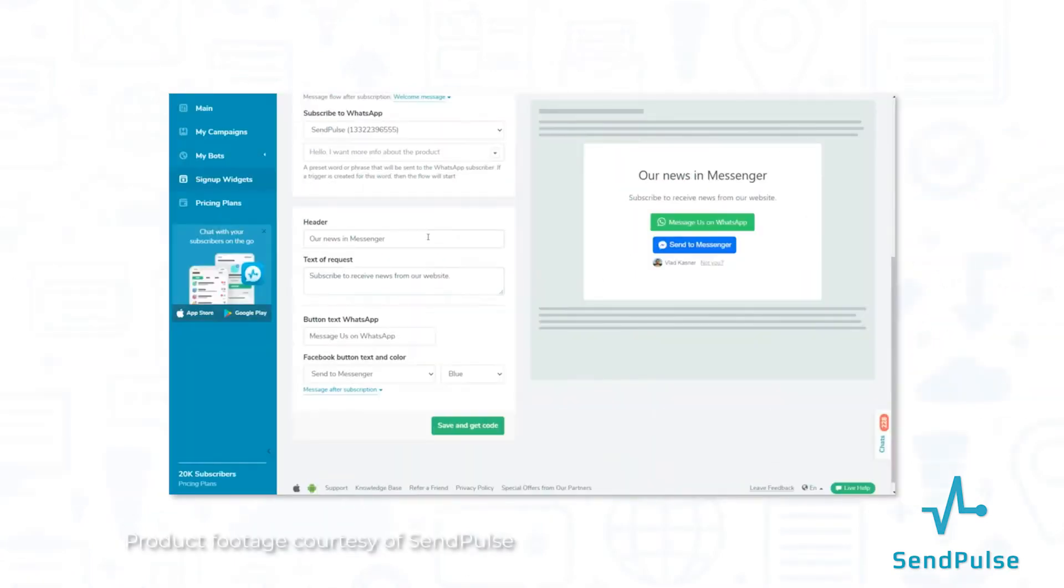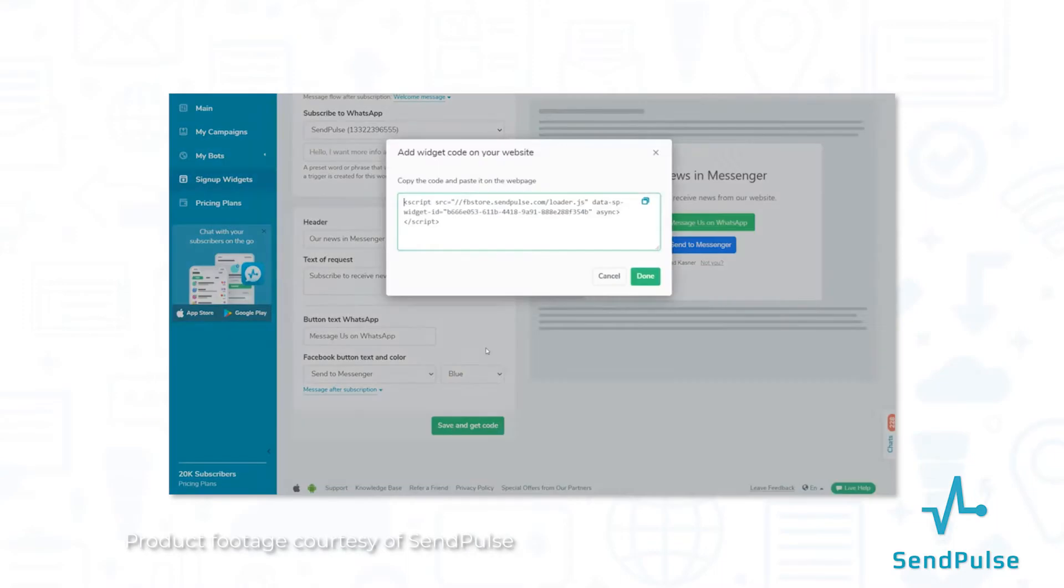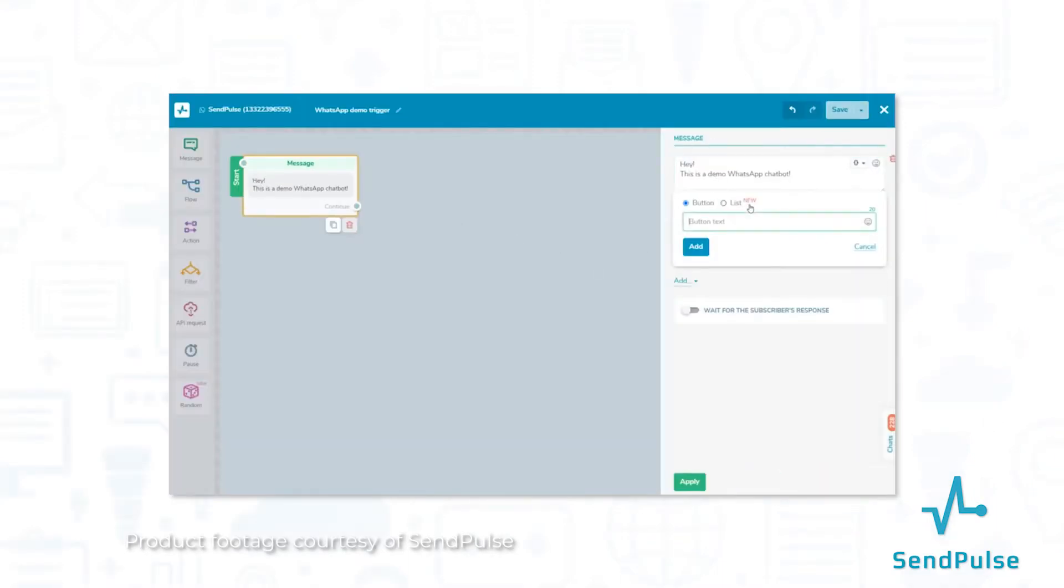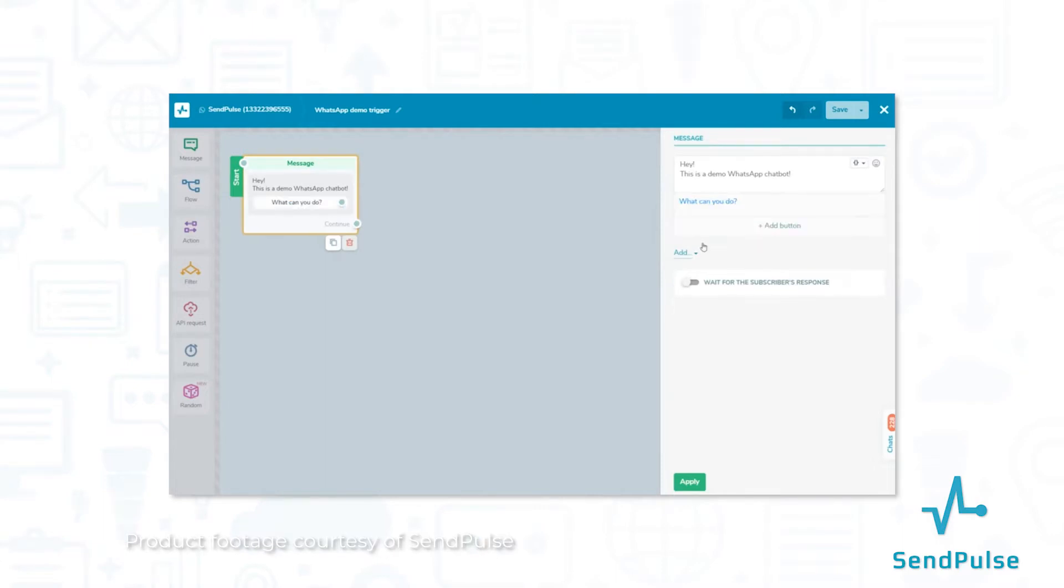SendPulse has a variety of options for marketing campaigns, whether users want to reach prospects through email, SMS, chatbots, or web pushes, or any combination of the four.